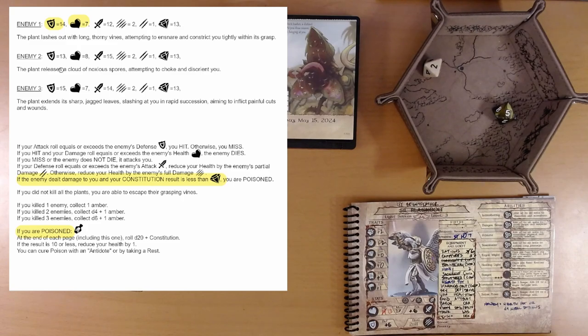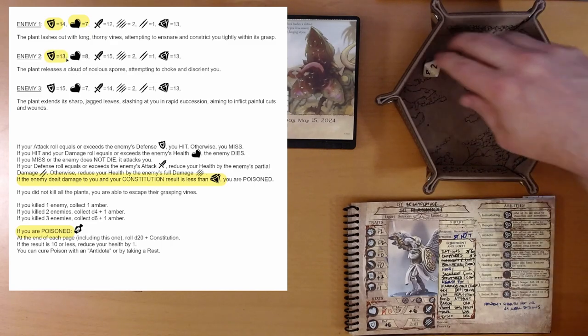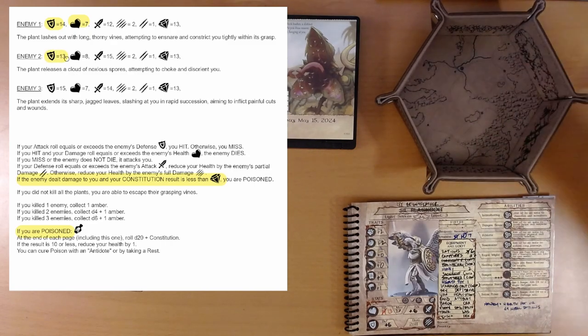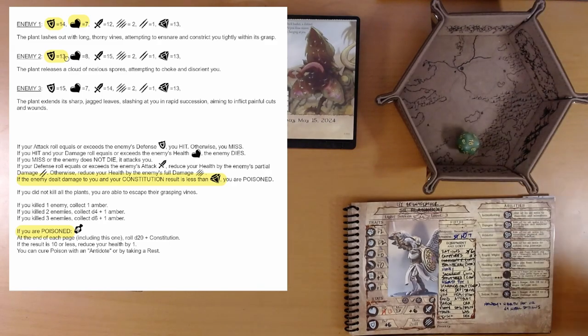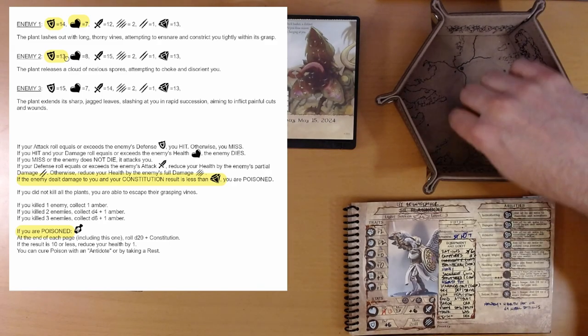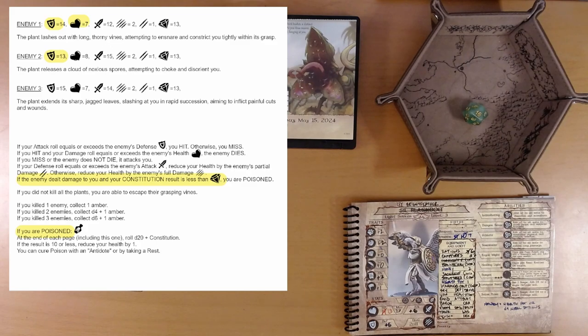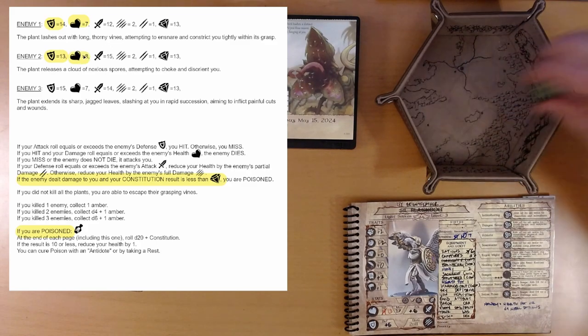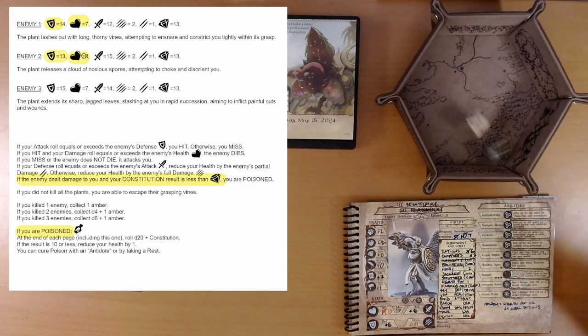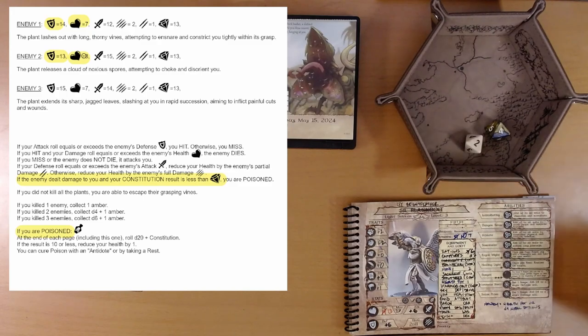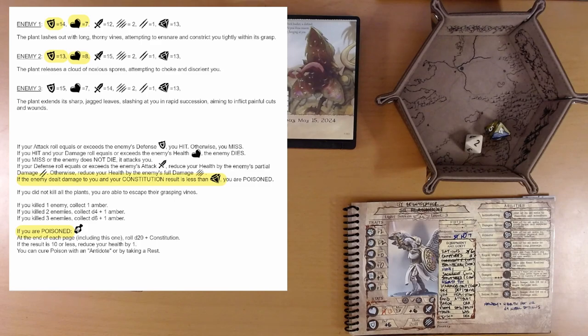Enemy two. The plant releases a cloud of noxious spores attempting to choke and disorient you. We're going to try to beat a defense of 13. 16, we easily beat it. And, now we want to do 8 points of damage. Or more, 6. That's not enough. So, it will attack us. Right?